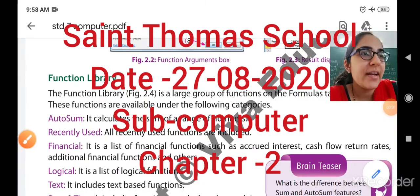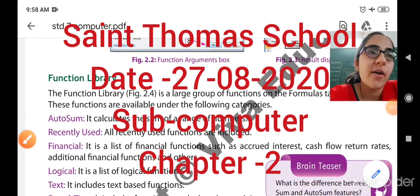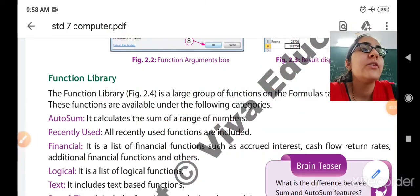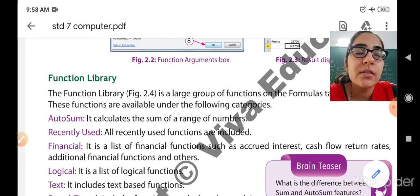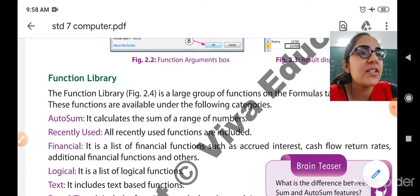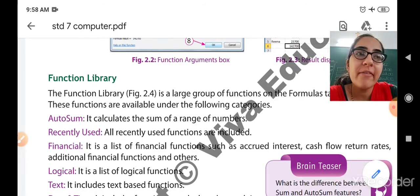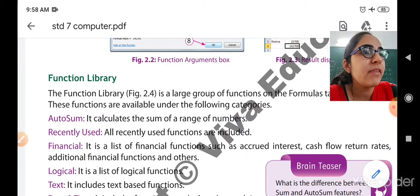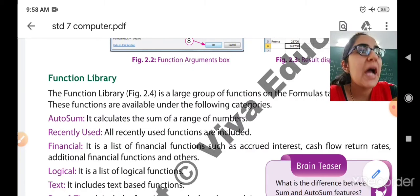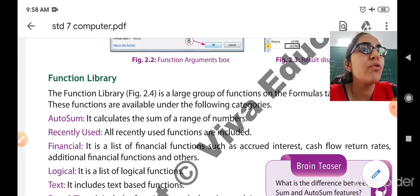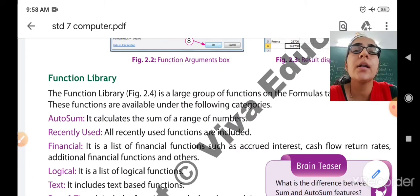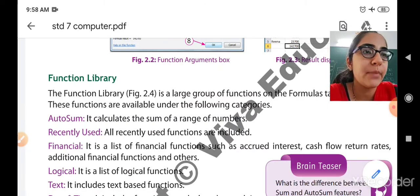Good morning dear students. Today I welcome the students of standard 7th to the online session of computers. In the previous class we were talking about how to perform functions in Microsoft Excel. So now let us move forward to another concept: the function library.